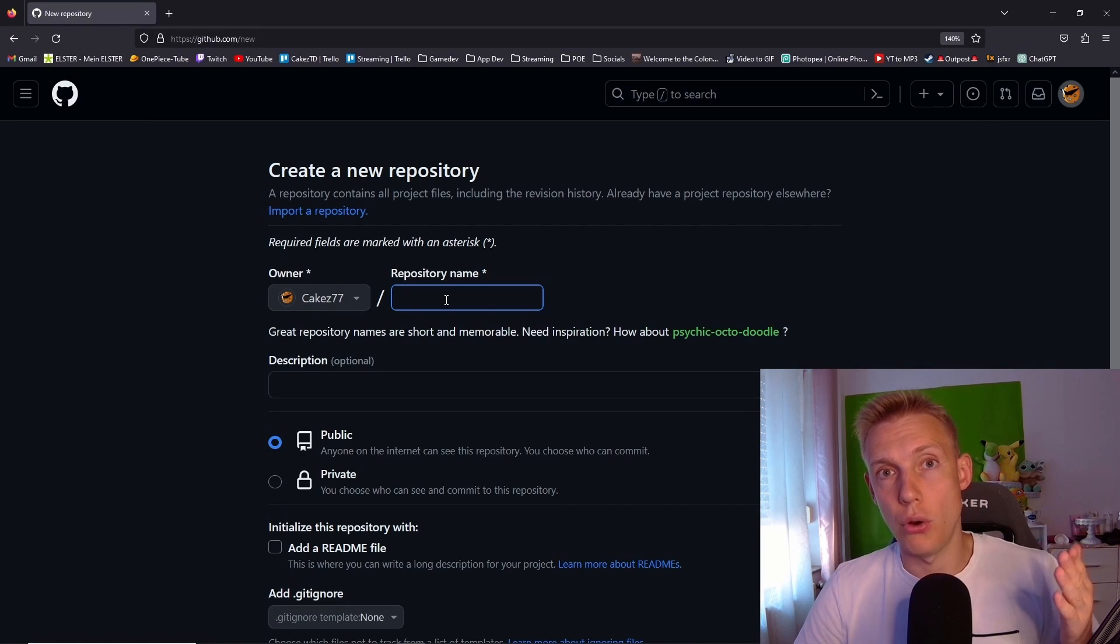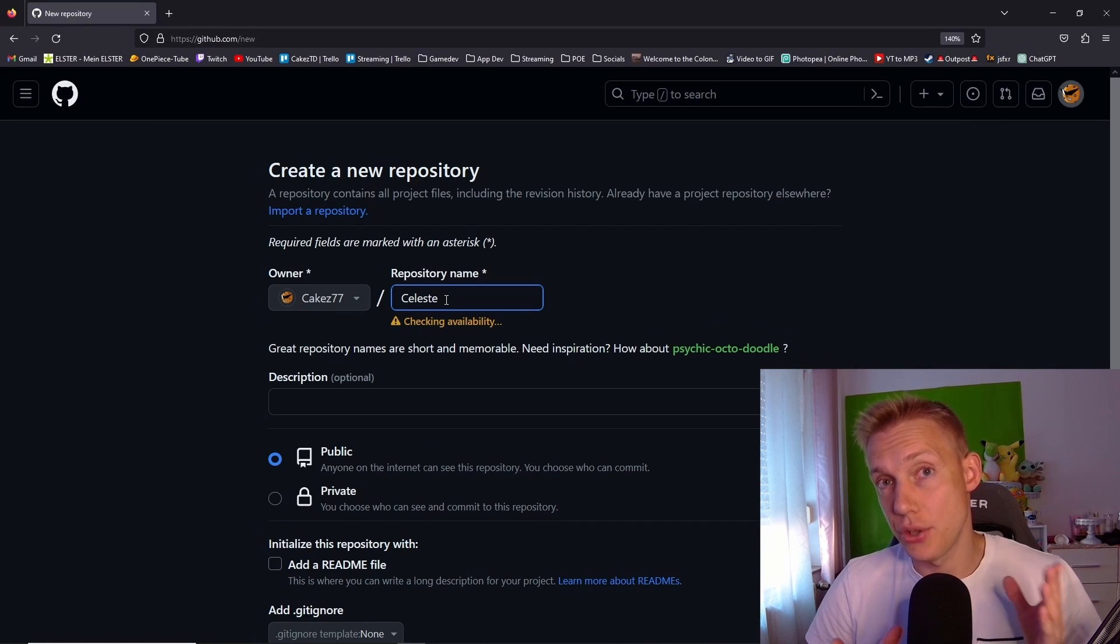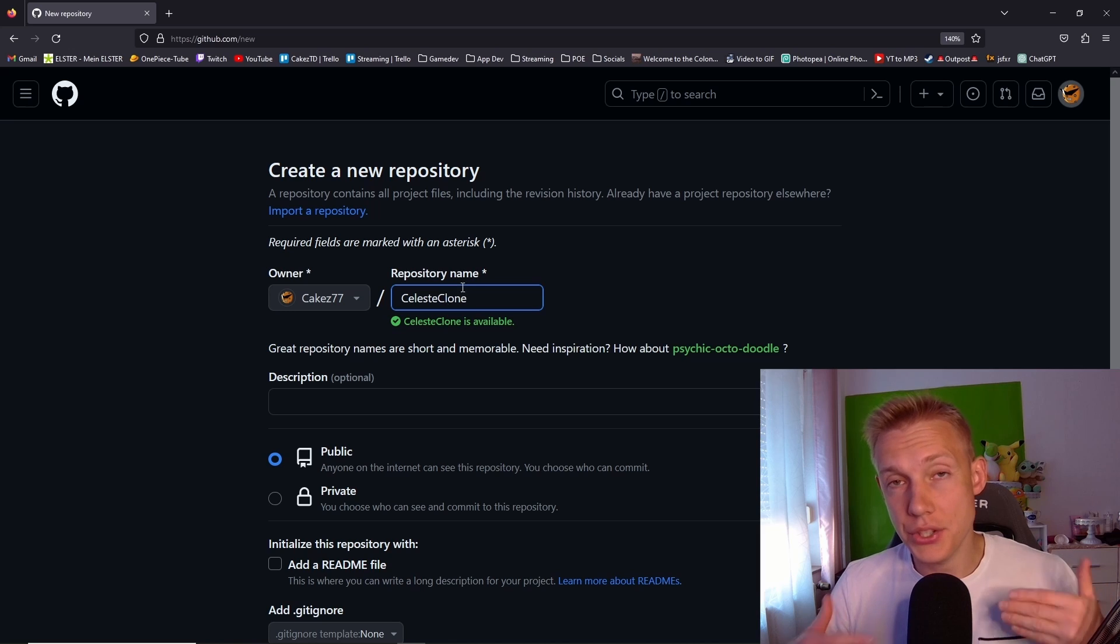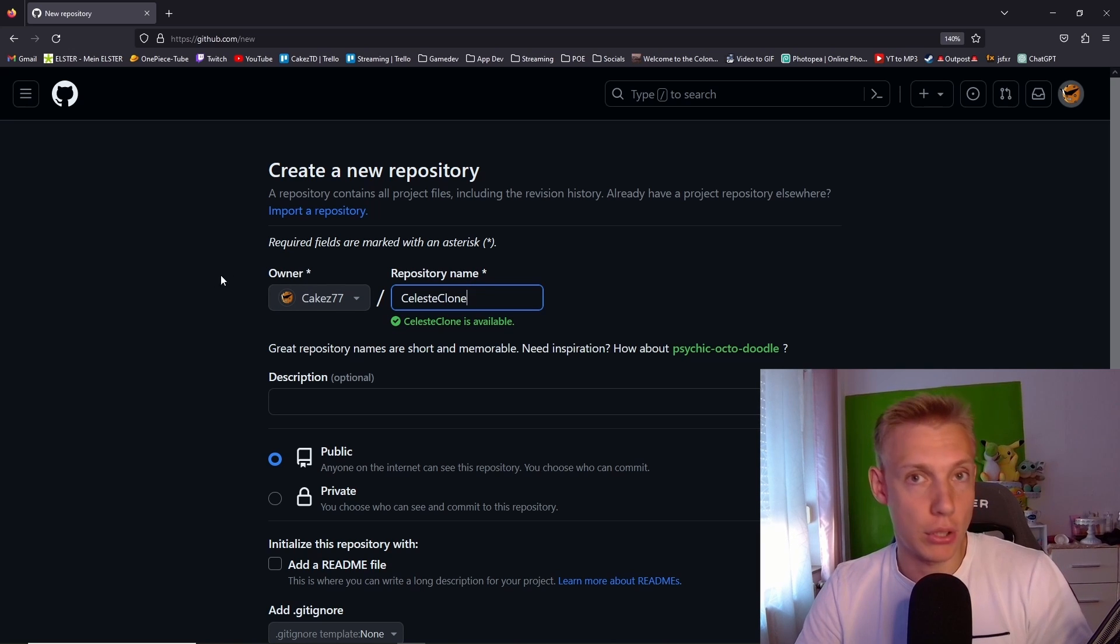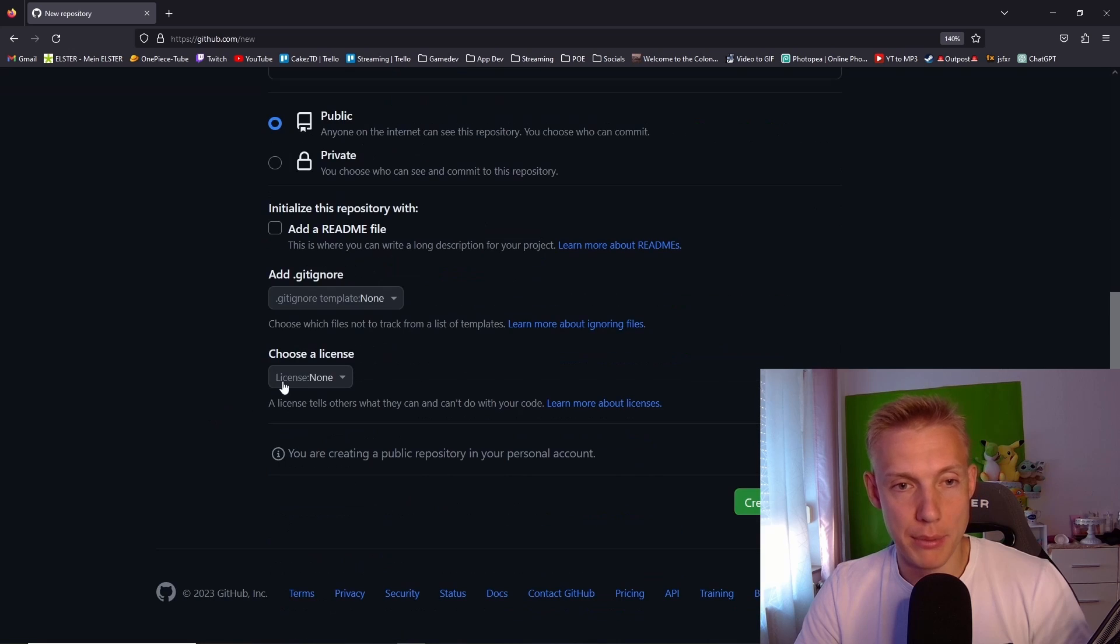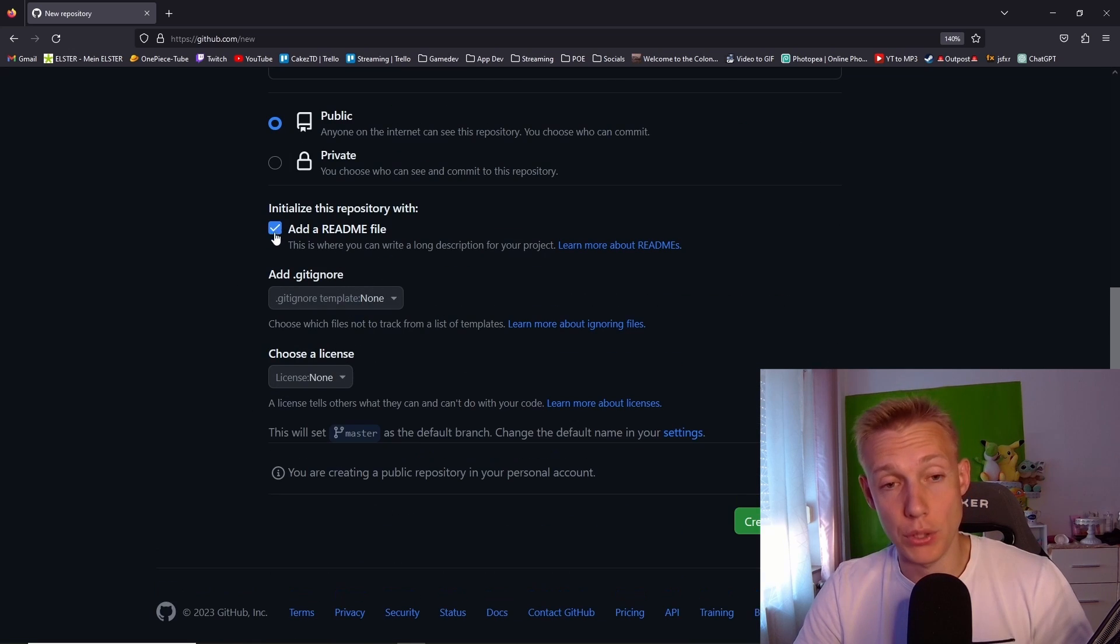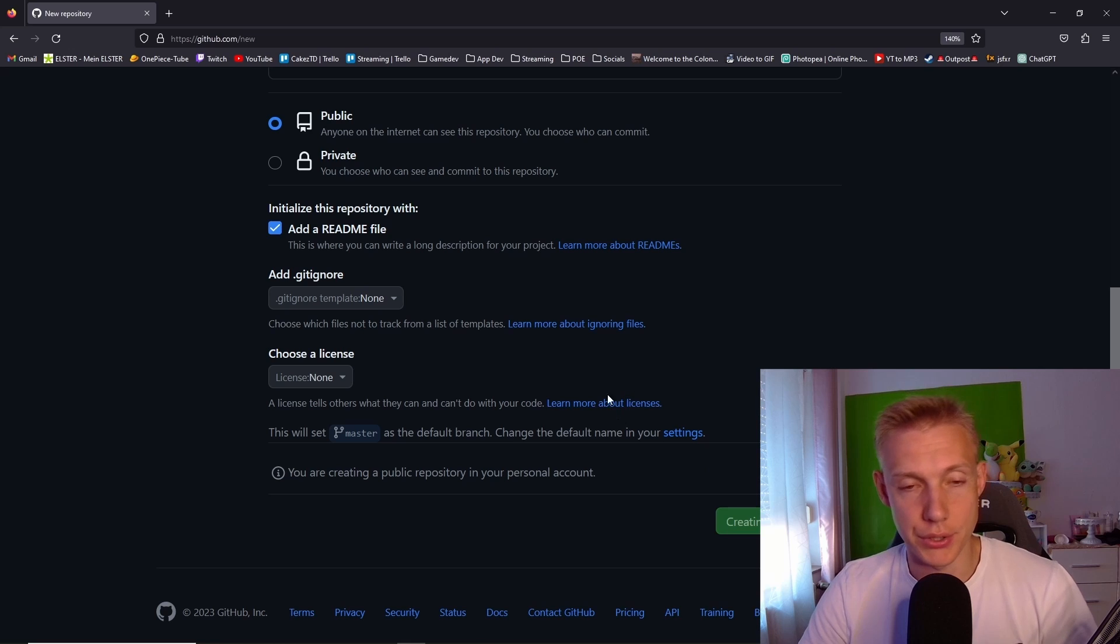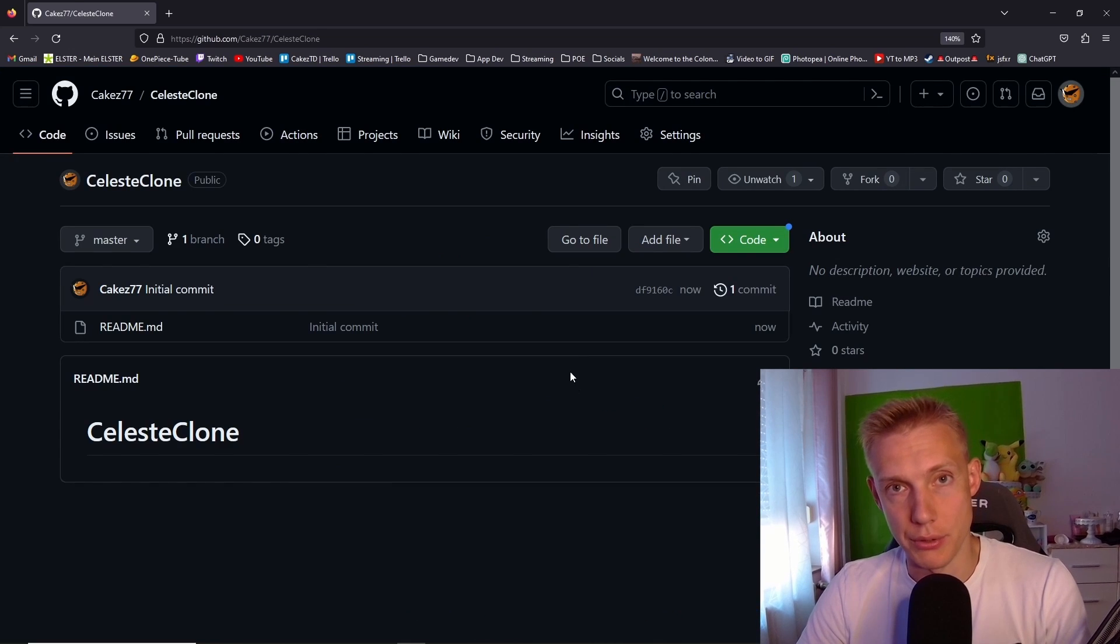The next step is to open up github or whatever git service you use, and then on the side create a repository of your liking. I will call the project CelesteClone and of course it will be public. For the gitignore I'm going to create that later. You can if you want to add a default gitignore for your needs and then of course we create the repository.